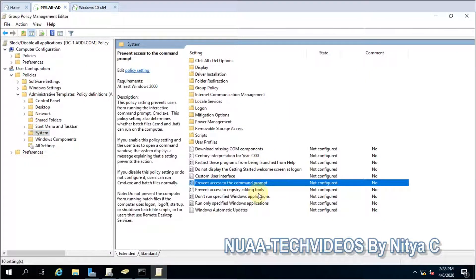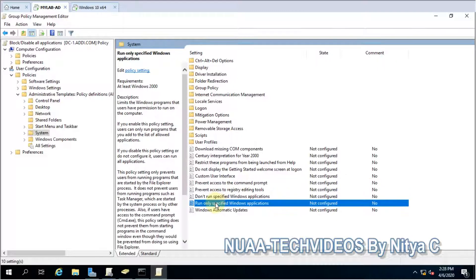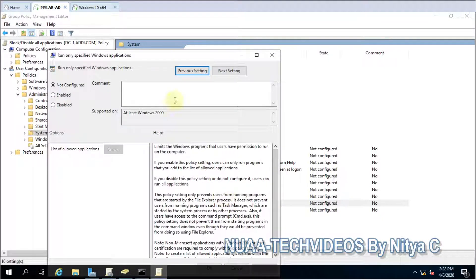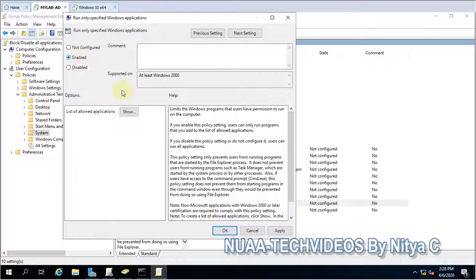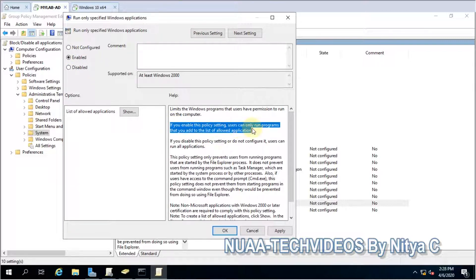So here, this is the setting which we have to apply. So open it, enable. Here you can see the description as well. If you enable this policy, users can only run the programs that you add